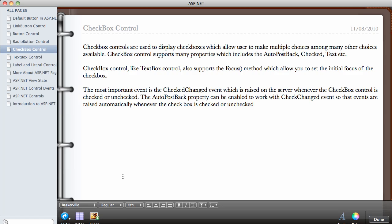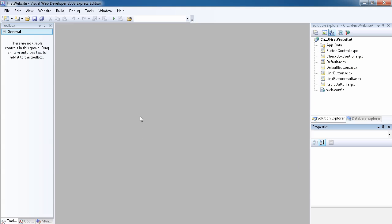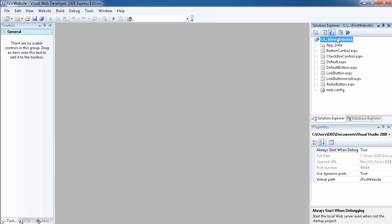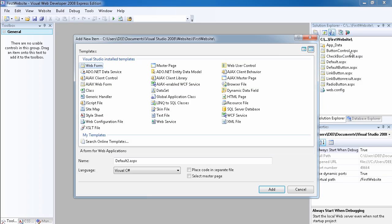I've created the page in advance. As I explained in a previous video, the way to add a page to your website is to right-click on the project, select 'Add New Item,' and choose the Web Form, then name it.